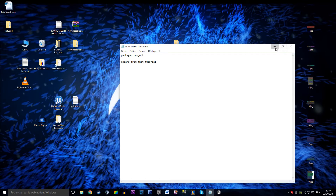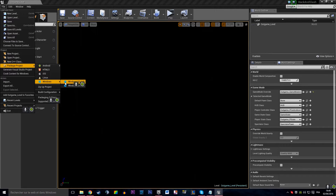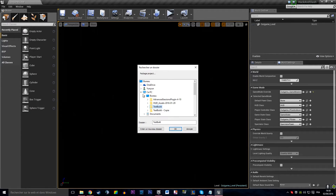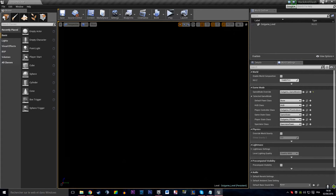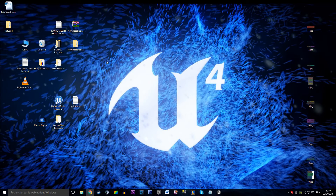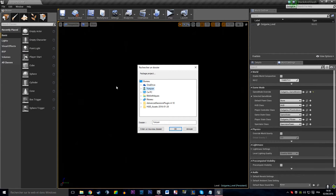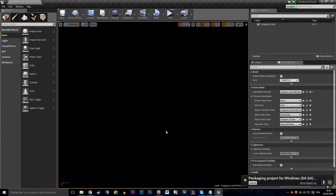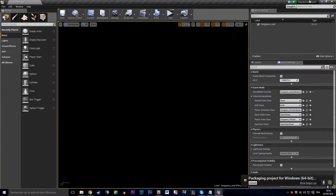Let's open up our project and do the package project steps. Go to File > Package Project > Windows 64. I'm going to build that on my desktop - I'll remove every build I already made and redo it clean. So package project Windows 64, I'm going to build it on my desktop, create a new folder called 'test build', press OK, and wait for the build to finish.